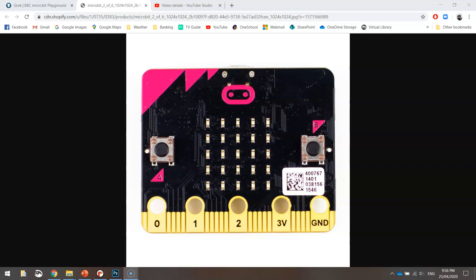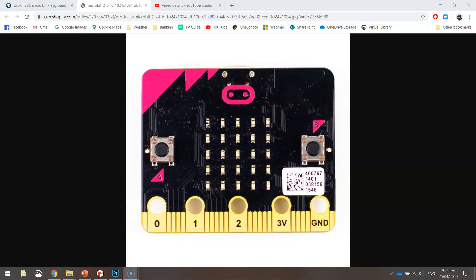In today's video we're going to be using Python code to create ourselves a custom image to be displayed on our micro:bit LED screen. Now for those of you that are unaware of what the LED screen is, it's this little 5 by 5 grid here you can see in the middle of the micro:bit. It's made up of individual LED lights, so there's 25 there in total, and as coders we can program each of those individual lights to do different things.